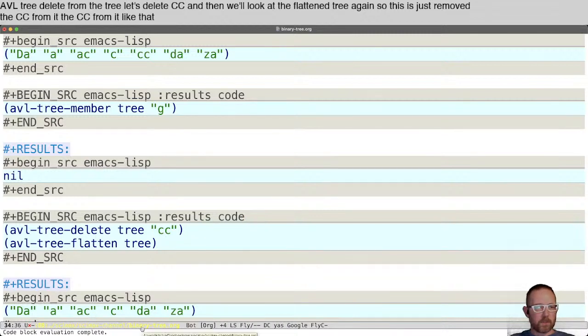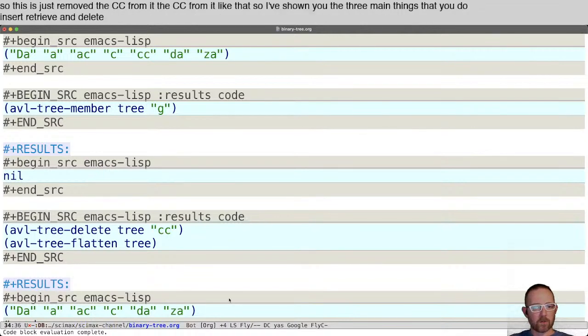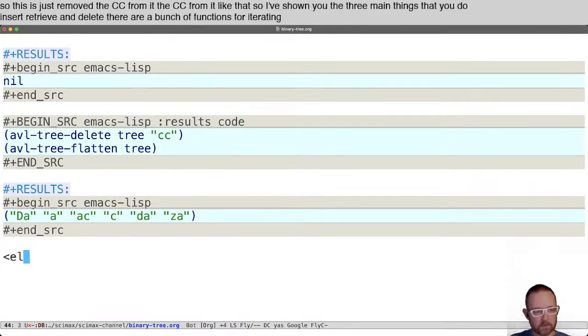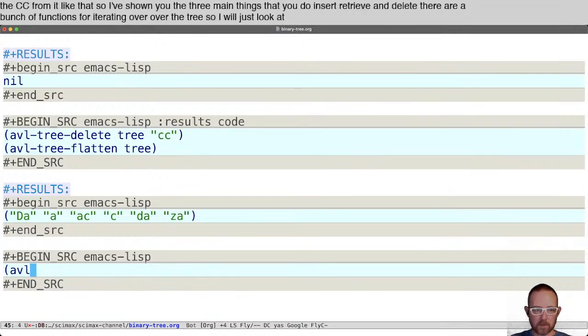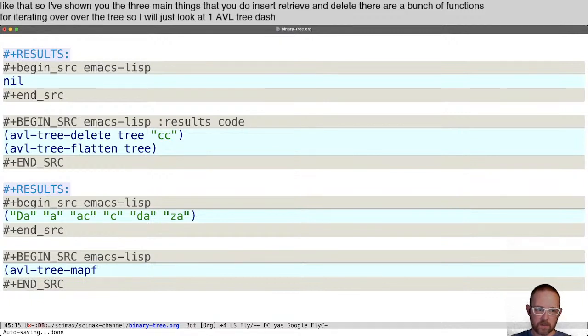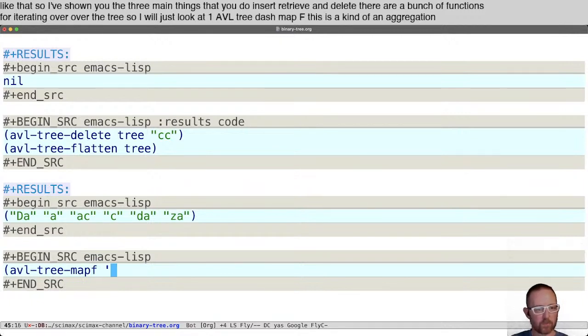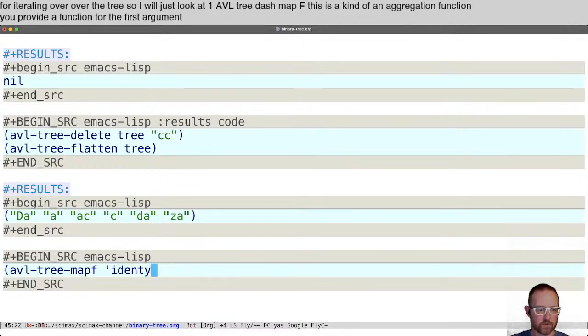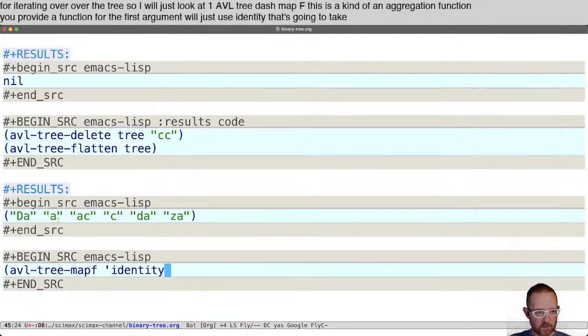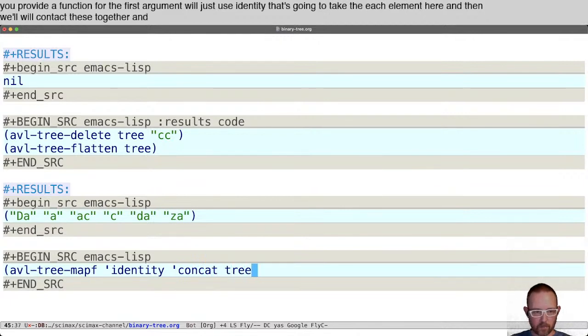I've shown you the three main things that you do: insert, retrieve, and delete. There are a bunch of functions for iterating over the tree. We'll just look at one: AVL tree map F. This is a kind of aggregation function. You provide a function for the first argument. We'll just use identity, so that's going to take each element here. We'll concat these together and apply that on the tree.